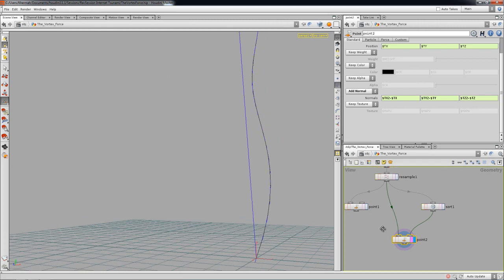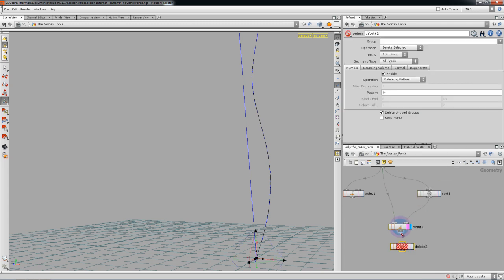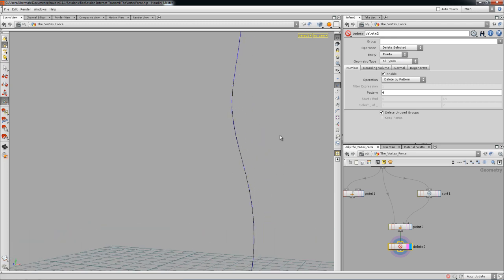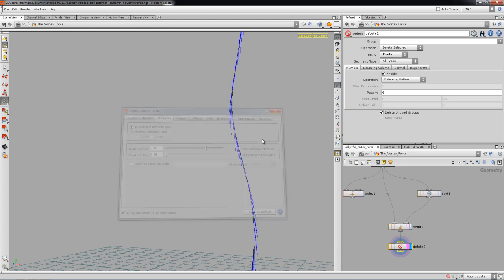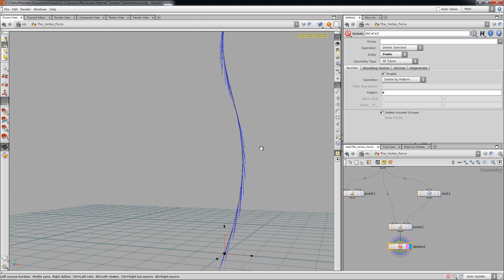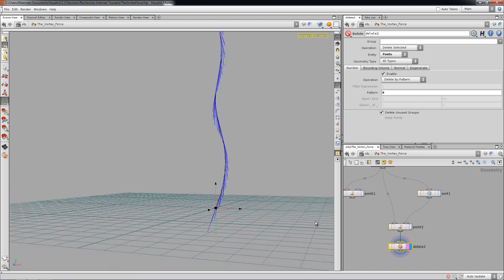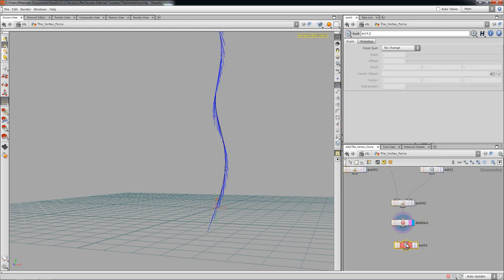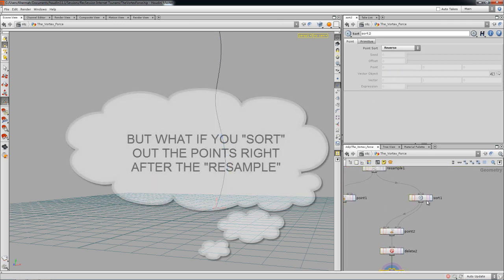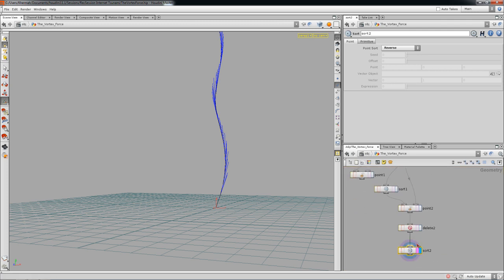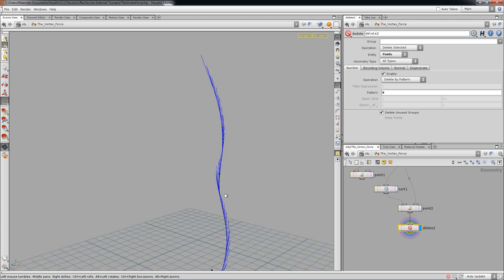Now I have a force which is a normal. I'll delete the first point — point zero — because zero does some funky stuff. I'll scale the attributes and you can see it does the same thing. You can sort the attribute to make it go in reverse depending on what you need. It works the same way — just with a different approach.